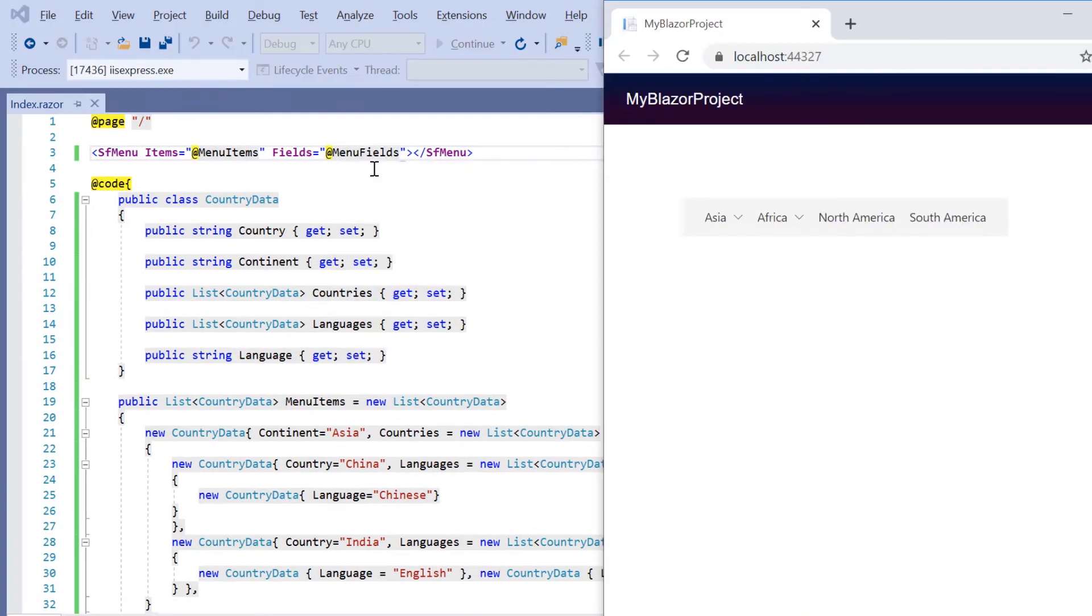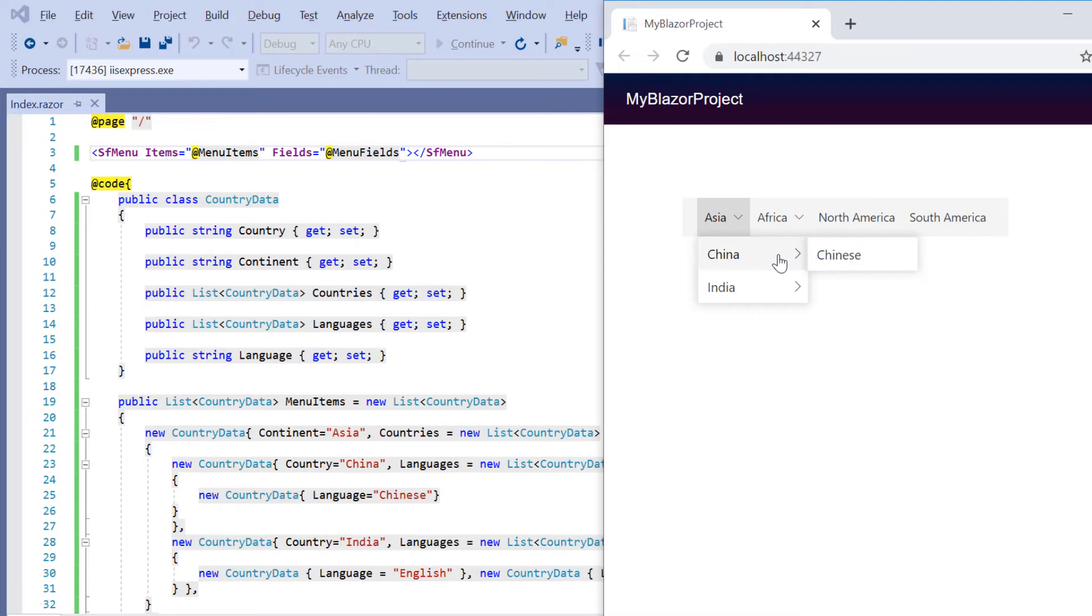I assign this variable to the Fields property of the menu. See the output. When I hover on Asia, menu popup with Asian countries will be displayed. When I again hover over the country China, the popup with the Chinese language is shown.